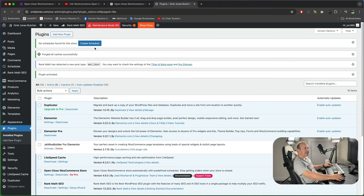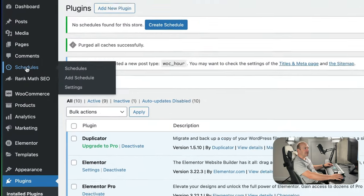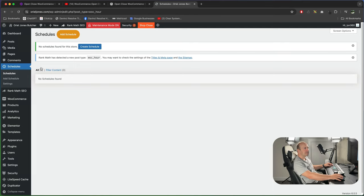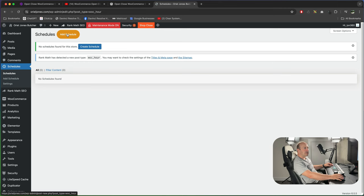At the top here you can see we've got create schedule, we can do that. If you don't see this you can also go to schedules on the left hand side. At the moment we haven't got anything. Next I'm going to press add schedule.